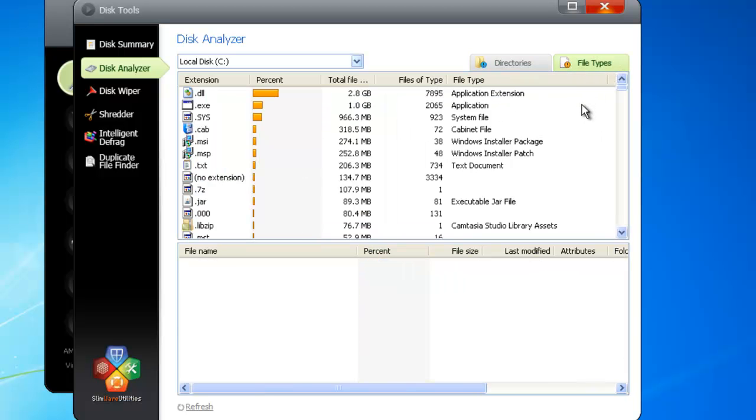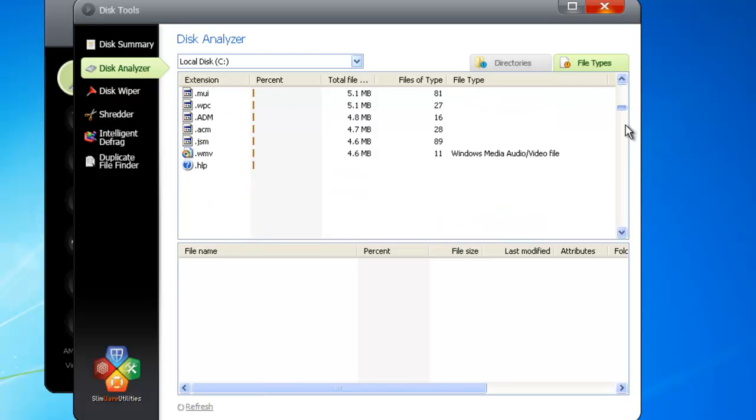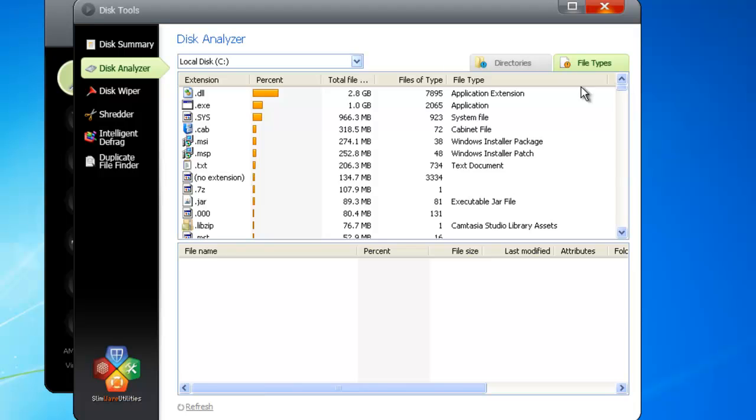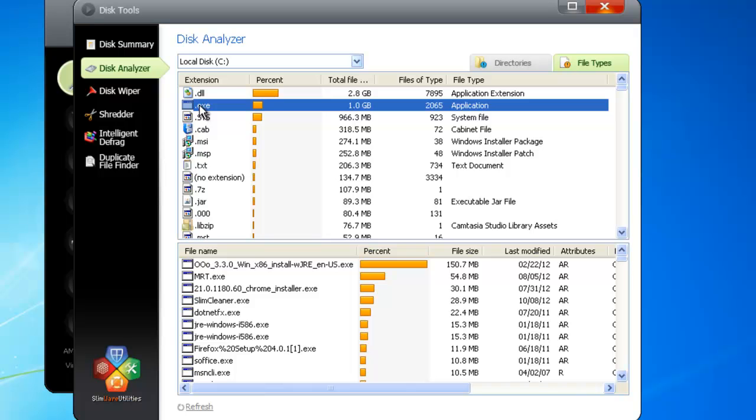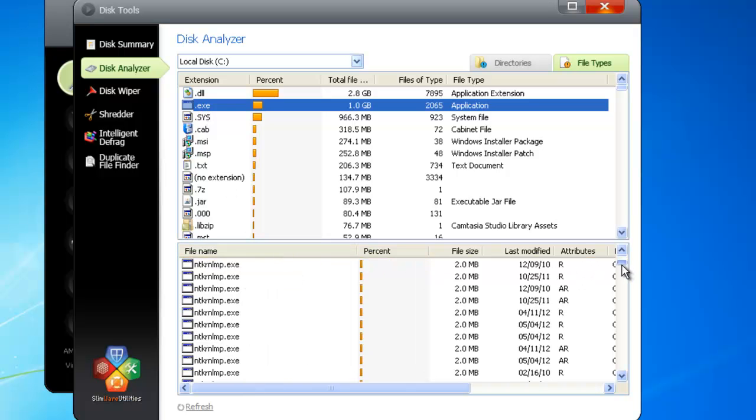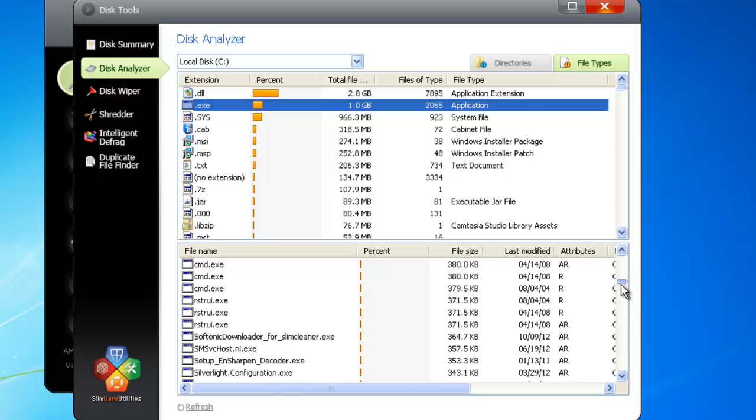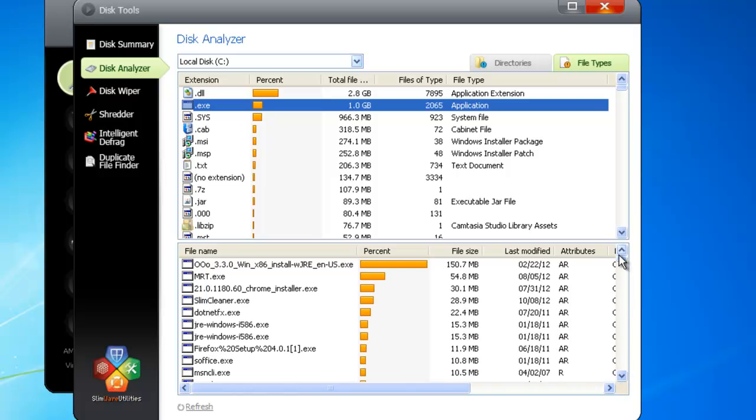On the left, you can see all the file types in your system. They're categorized by the three- or four-letter file extension, and sorted by their size. The types that represent the most files are at the top. Click on a given file type up here, and down here, SlimCleaner will post a list of the specific files that correspond to it, again, arranged by their size.